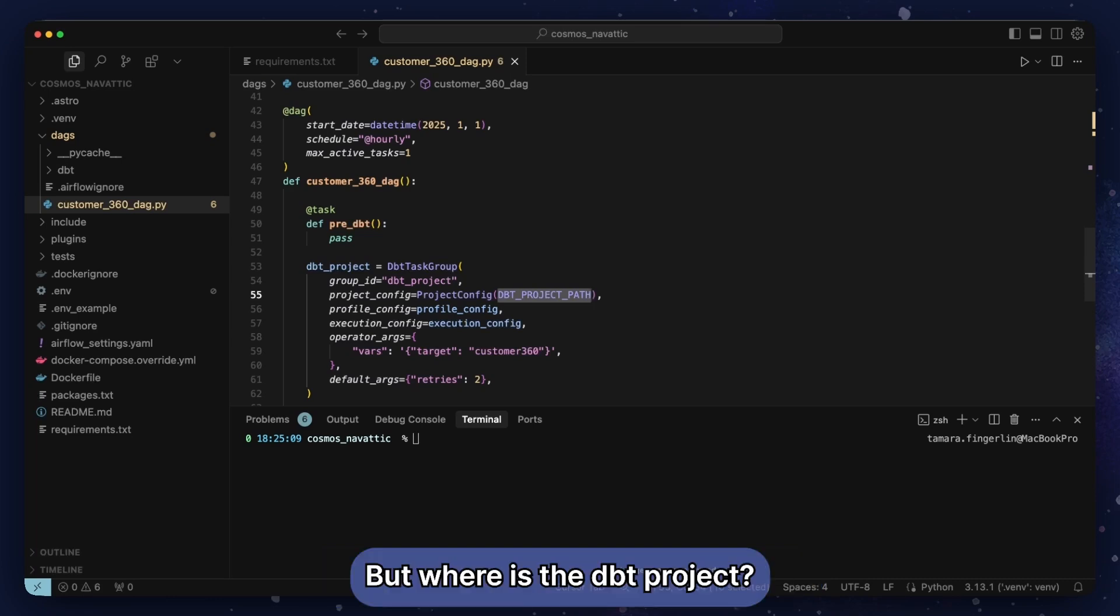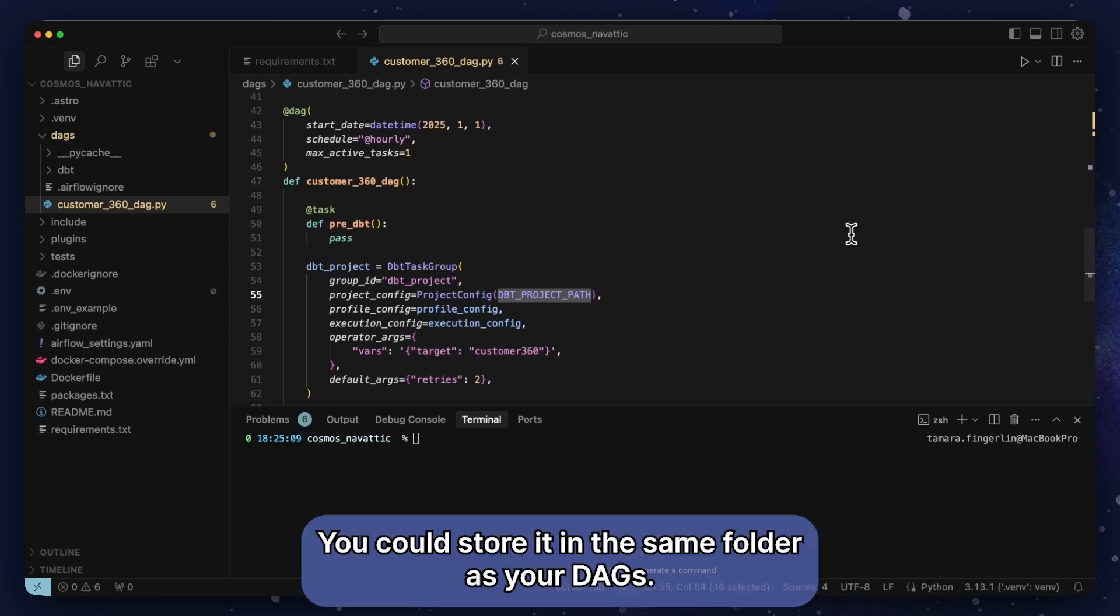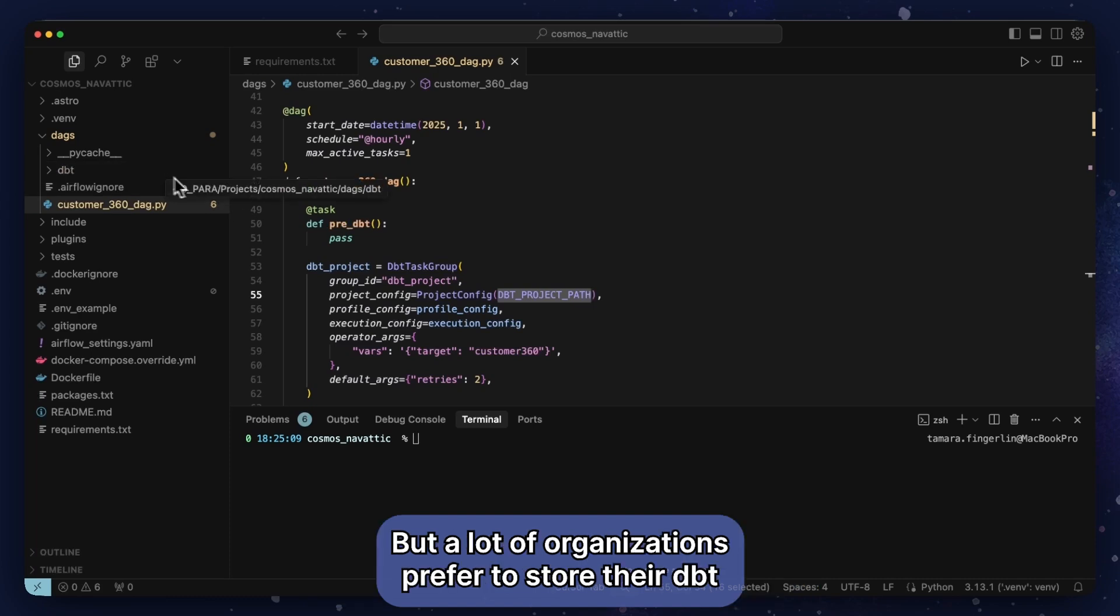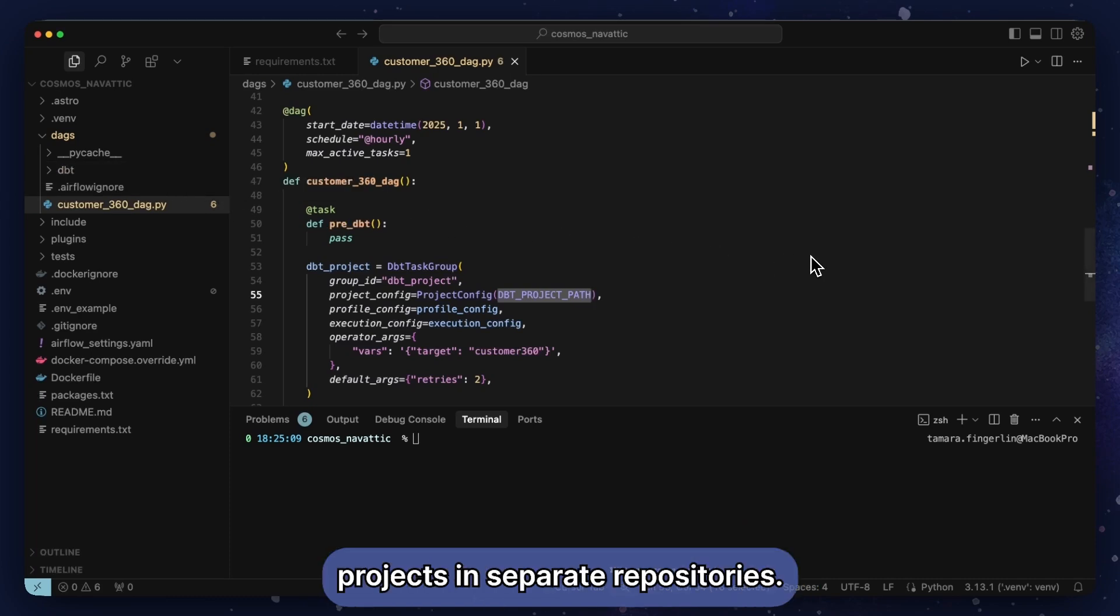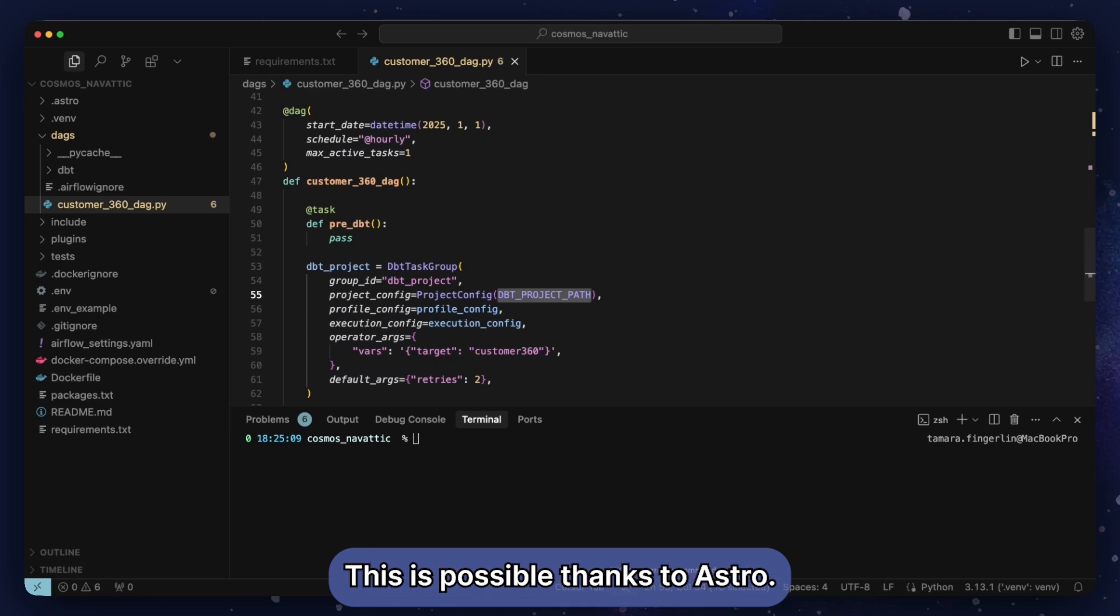But where is the dbt project? You could store it in the same folder as your DAGs, but a lot of organizations prefer to store their dbt projects in separate repositories. This is possible thanks to Astro.